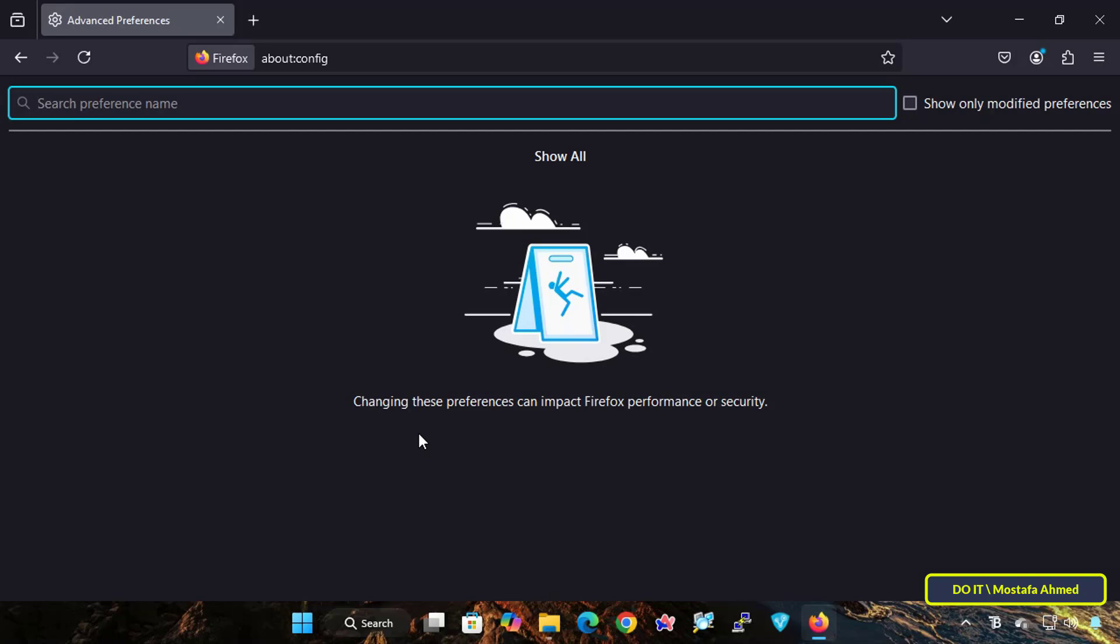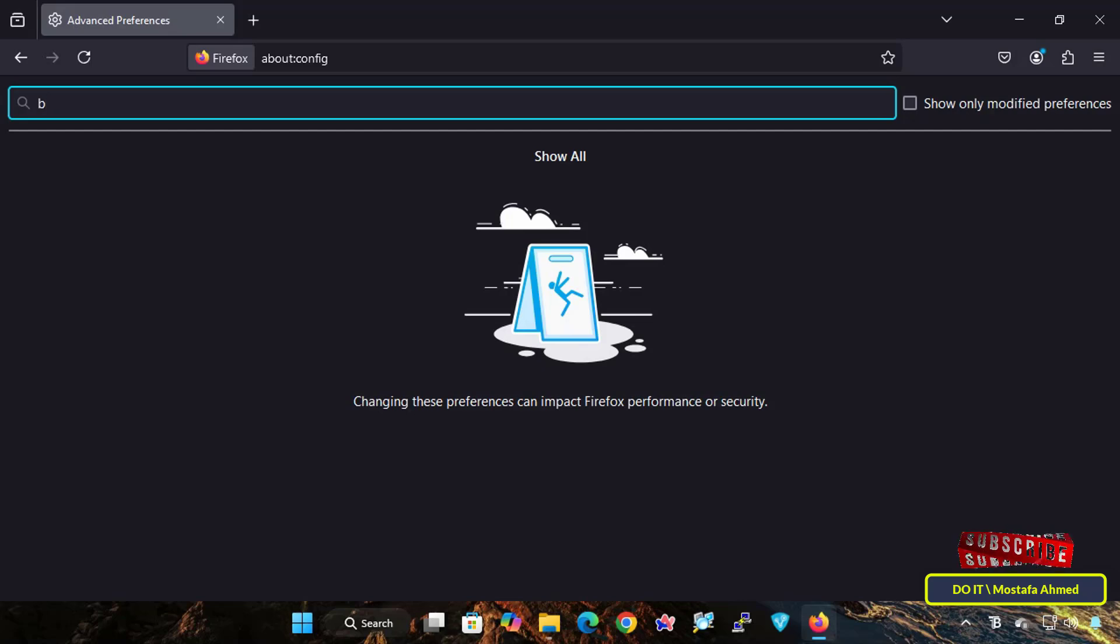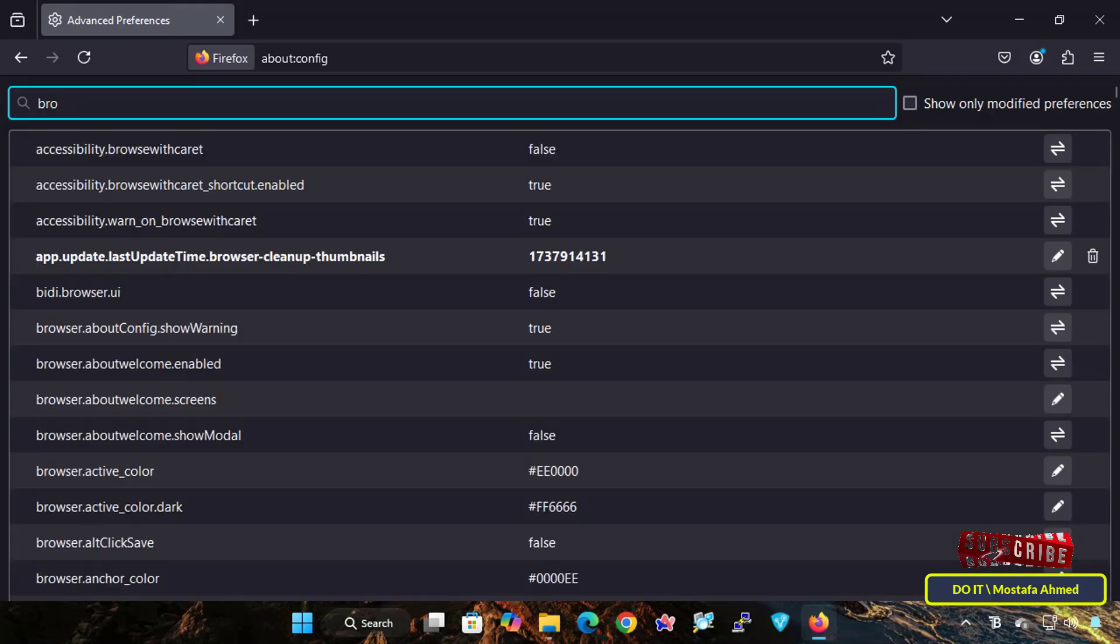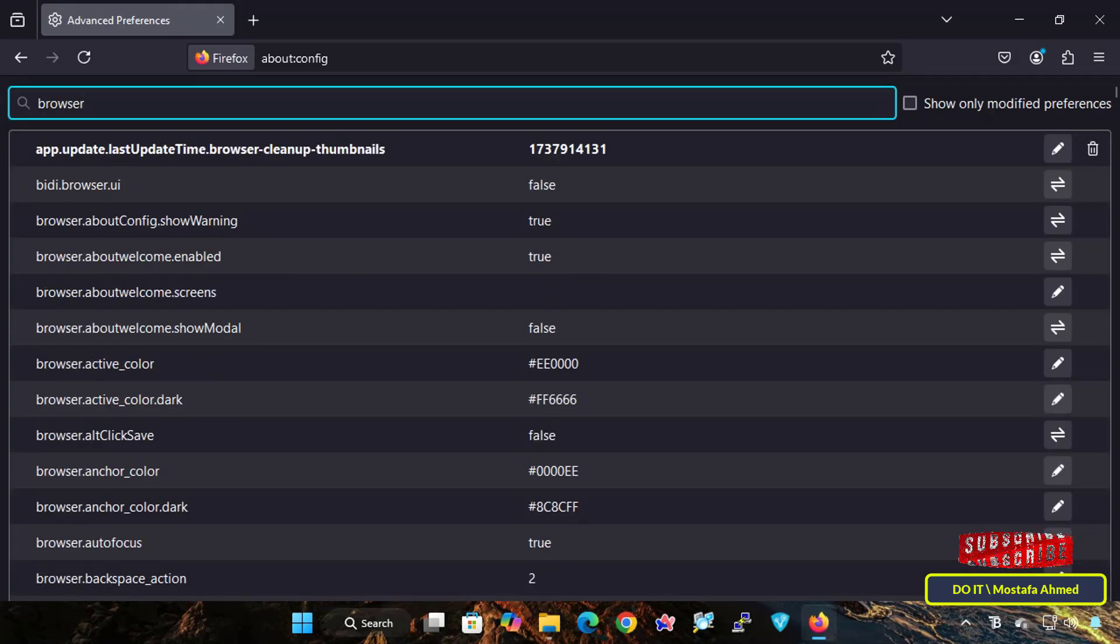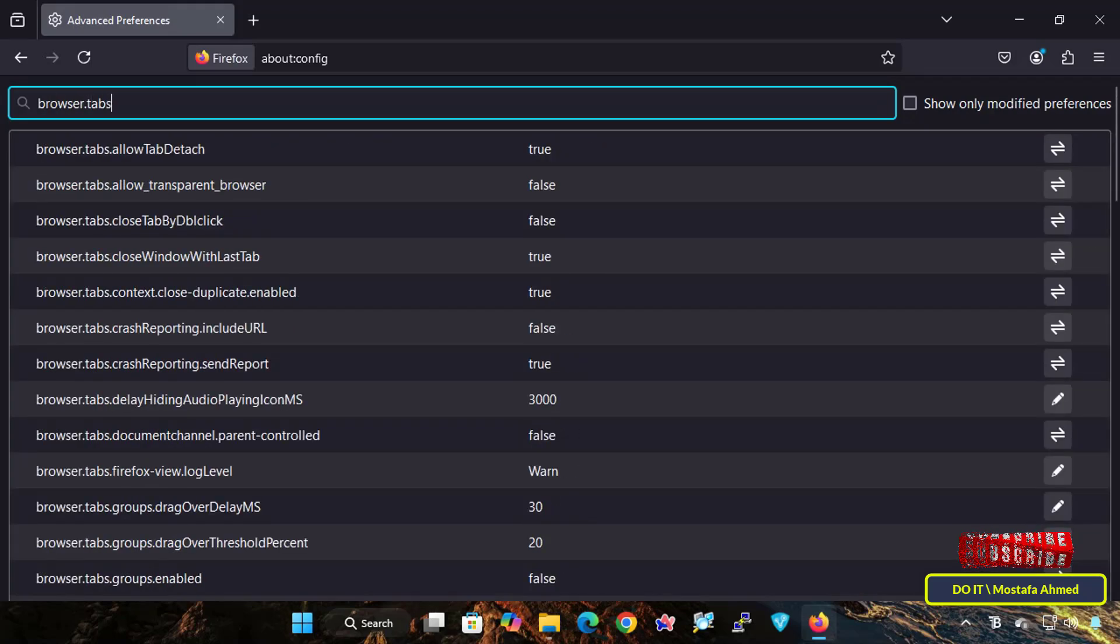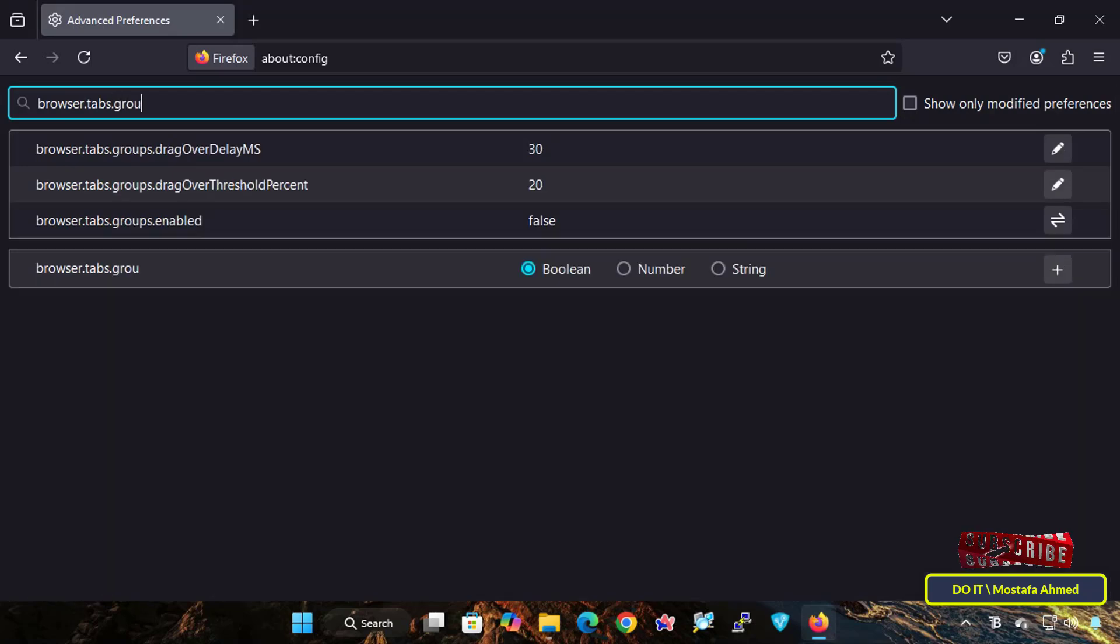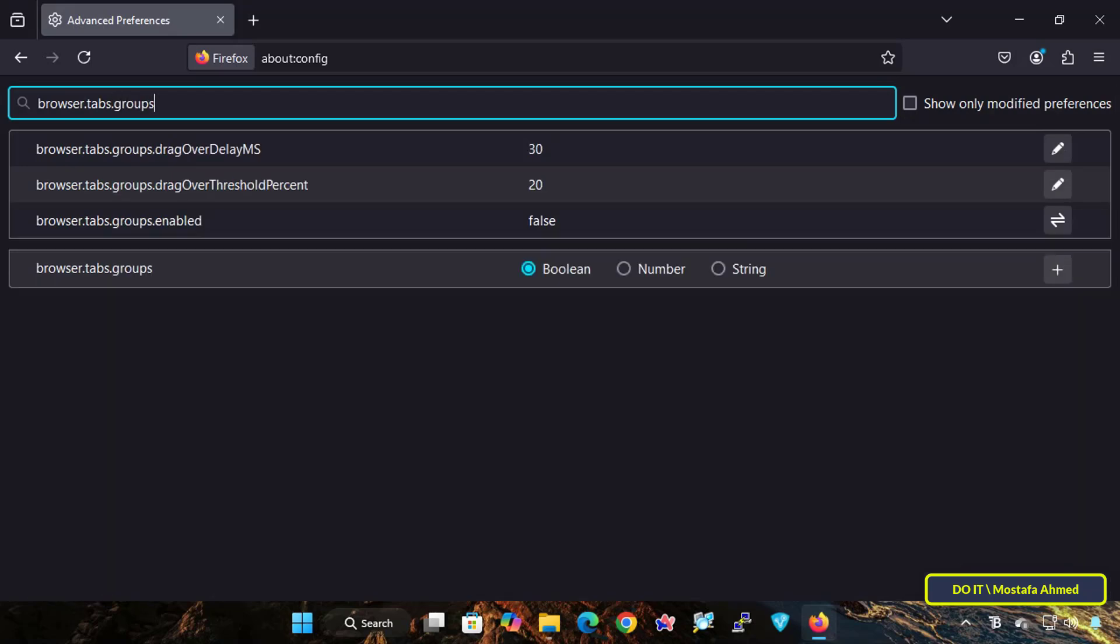This will take you to the advanced configuration page in Firefox browser. In the advanced preferences page, you will see a search box at the top. Type browser.tabs.groups in the search box. This will filter the settings related to tab groups.